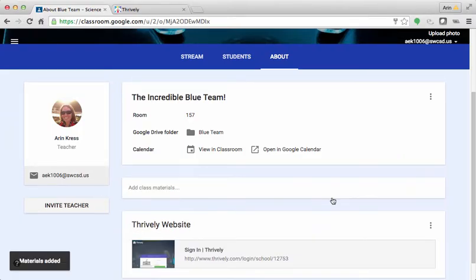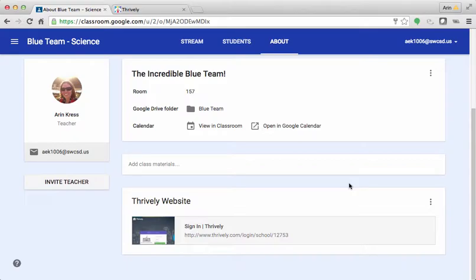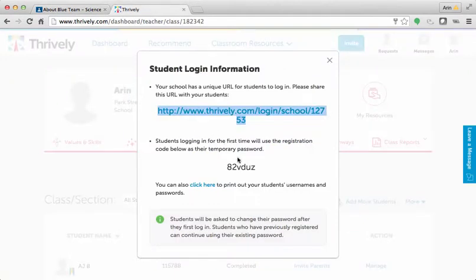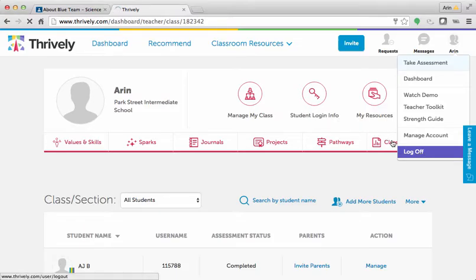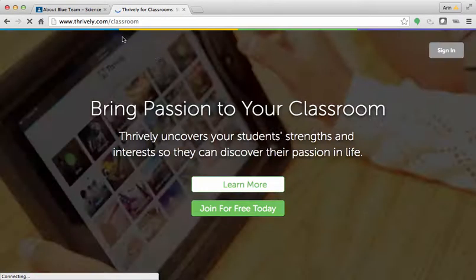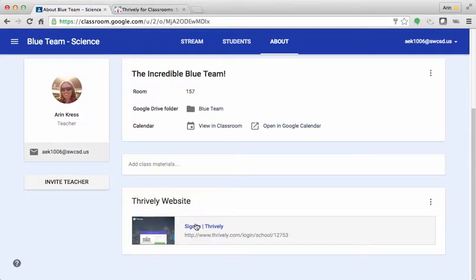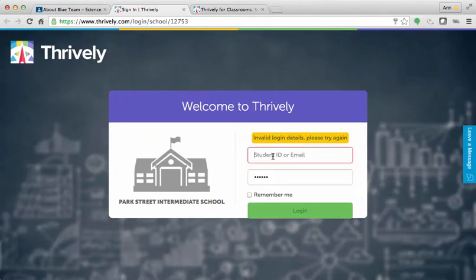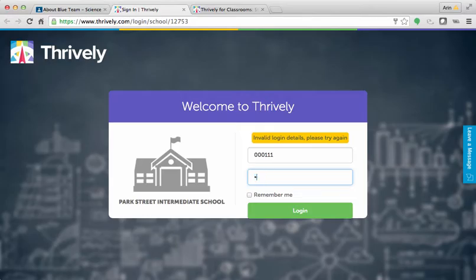So now the students will have access to this website where they can log in. Alright, so now let's test it out. If I go back to Thrively, I'm going to make sure that I write down the temporary password, and then I'm actually going to log out of my teacher account and click the website that I just put on Google Classroom. And I'm going to sign in as a student with the temporary password.